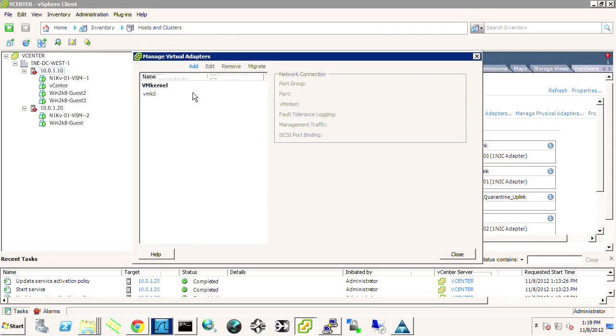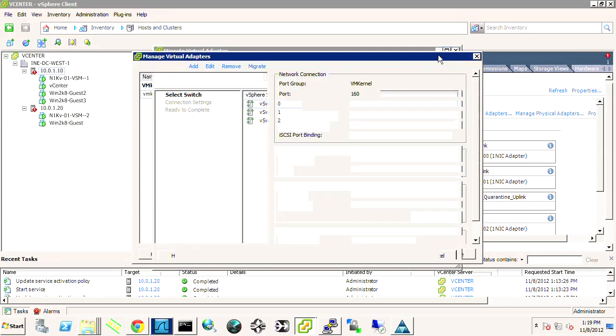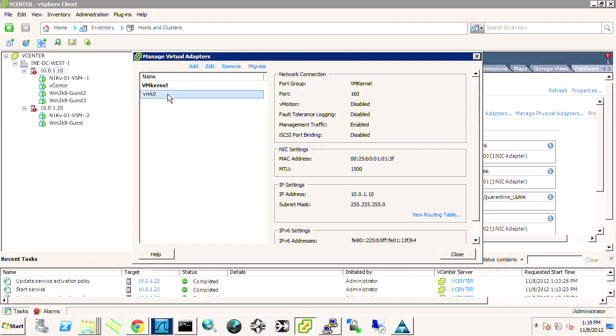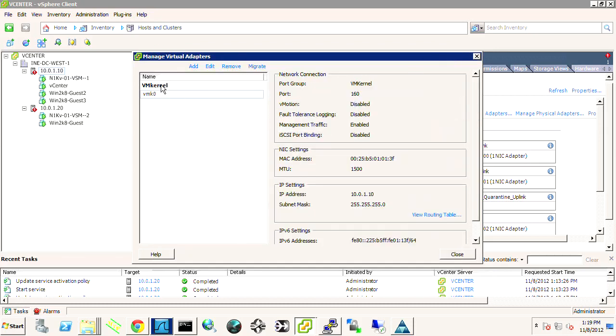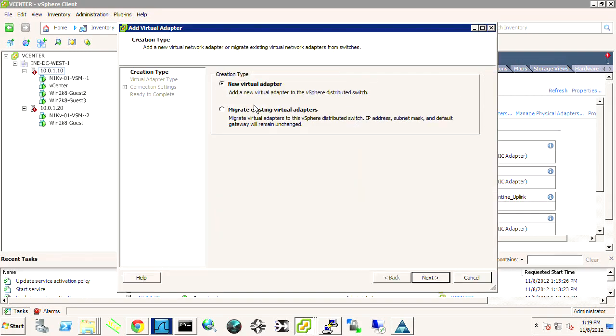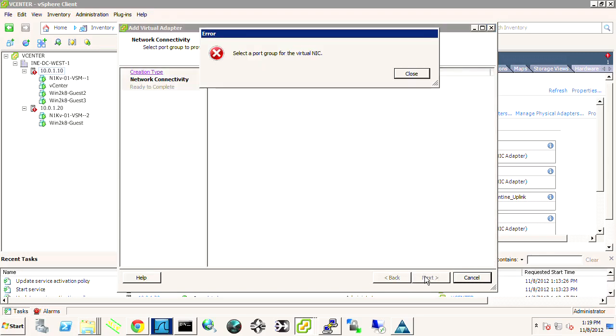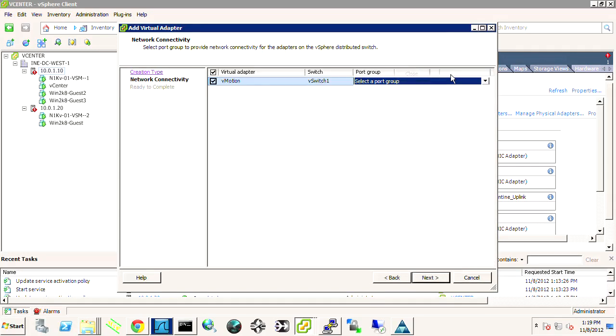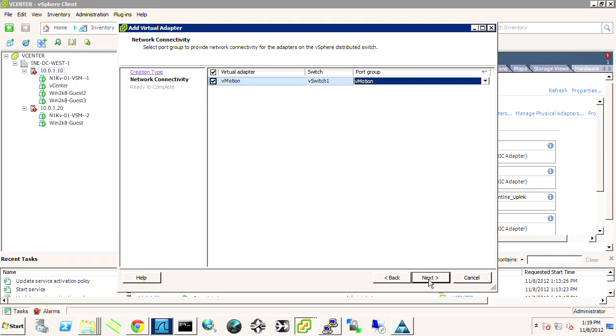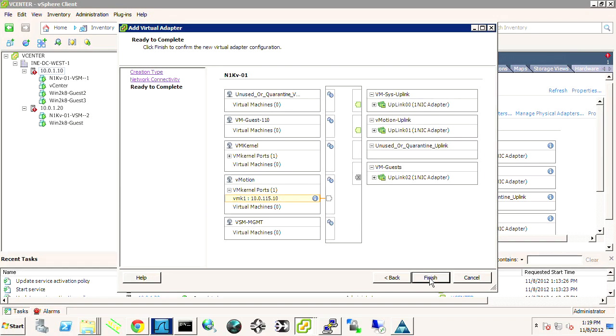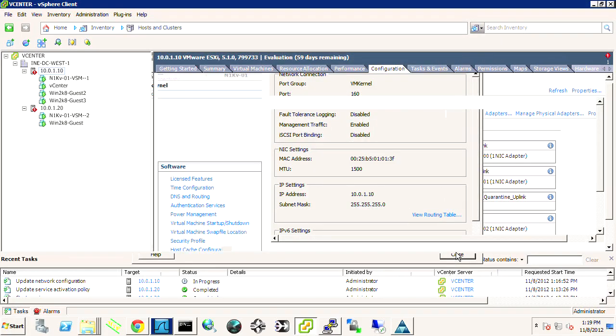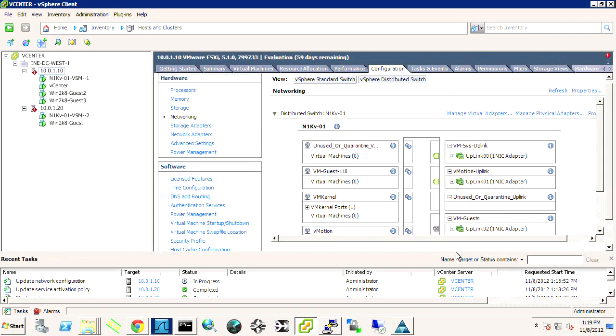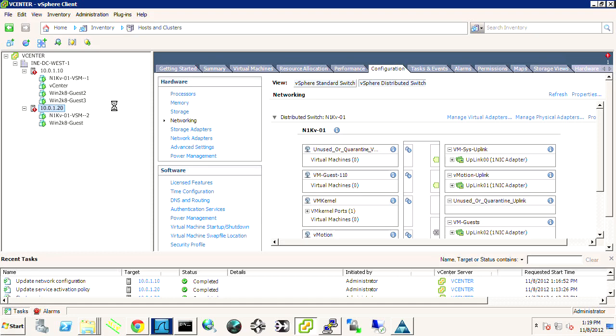.20. Well, we can go ahead and migrate the vMotion over as well. Sorry, I clicked on vMk0, and that's a way that we could, if we wanted to, migrate it back to the standard non-distributed switch. So we'll do add, migrate existing. We'll just go ahead and do vMotion. Of course, we have to select a port group for that, and it's going to be the vMotion port group. So since we're already here, we can go ahead and do that. It's in progress and completed. We'll migrate some guests over in the vSM in a moment.